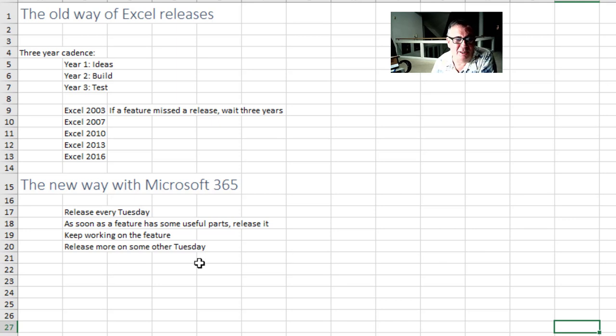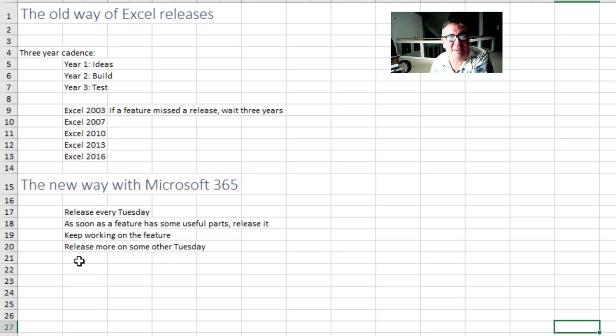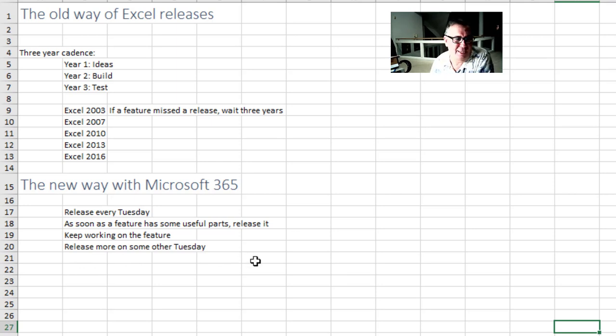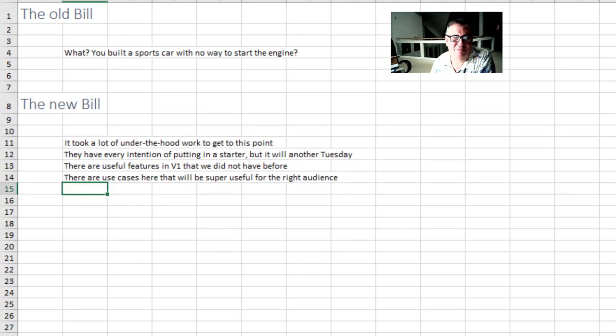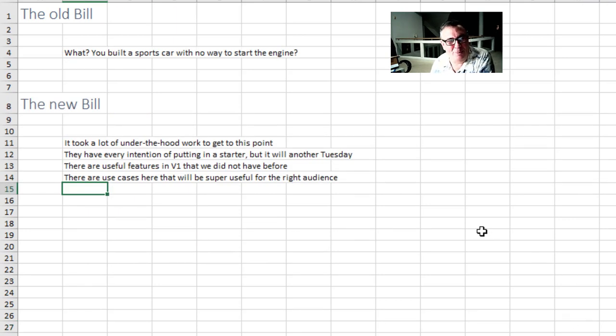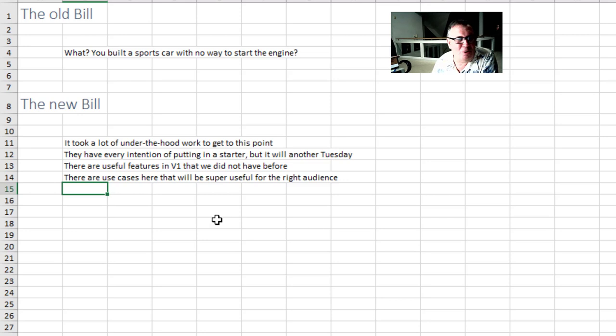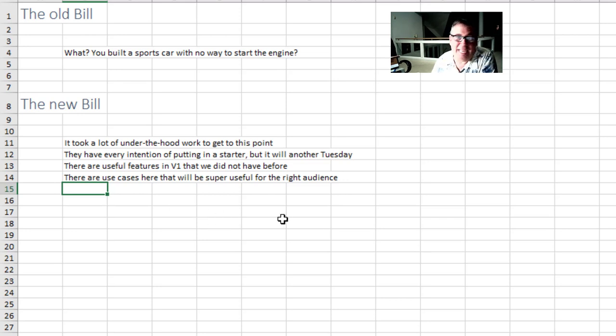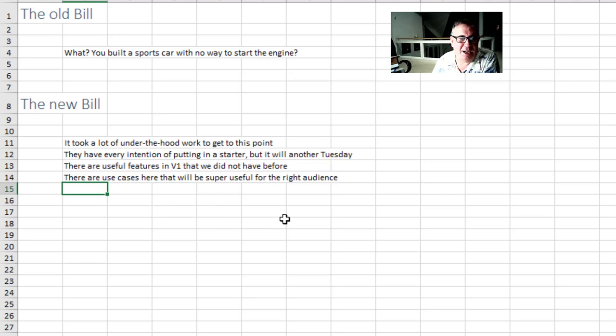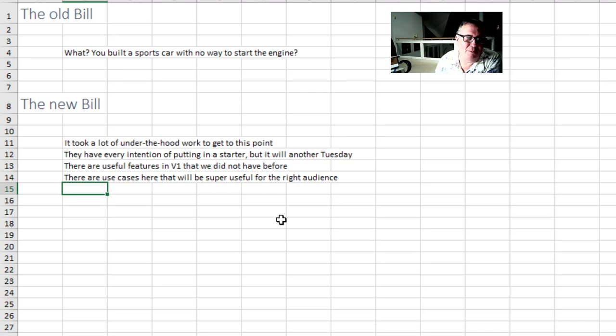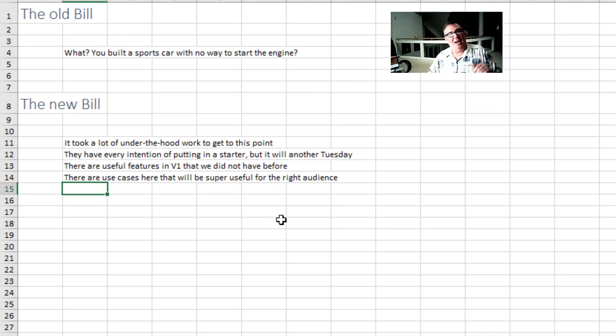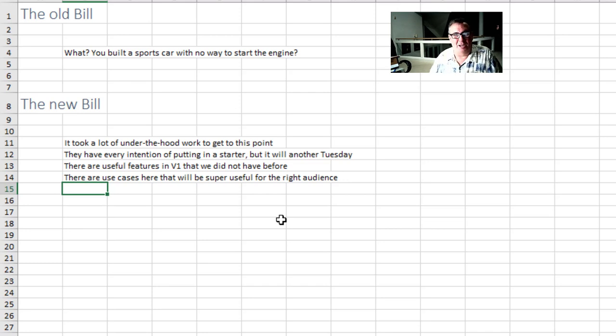And it's much better now with Microsoft 365 because there's a release every Tuesday. As soon as the feature has some useful parts they can release it. Let people try it. Let people come up with more ideas that will shape the future of the feature. It's a better way to go. They keep working on the feature. And if they release a feature that doesn't have everything, well on another Tuesday, not next Tuesday, but some other Tuesday, those new features will come out. And there are useful features in this V1 that we did not have before. So there are use cases here that some specific users will absolutely love.